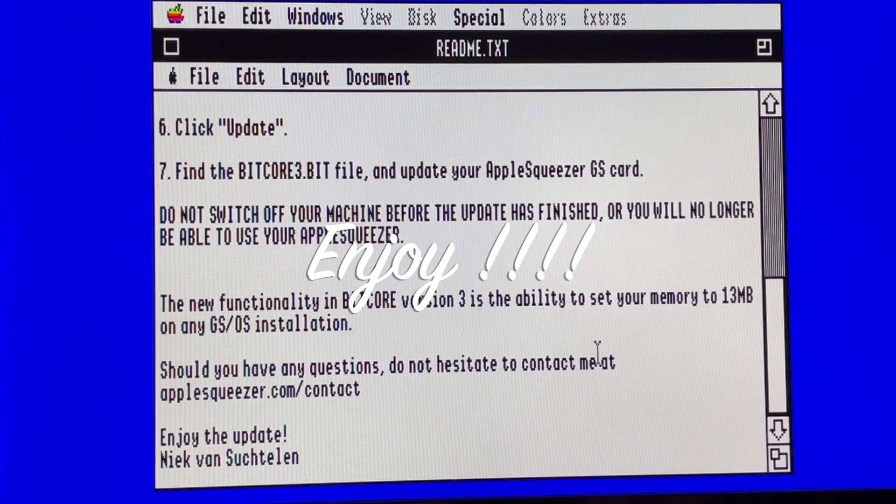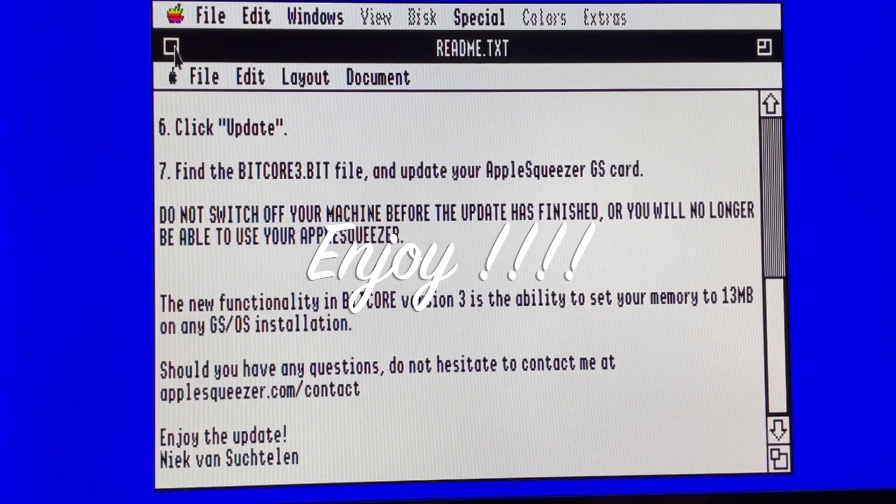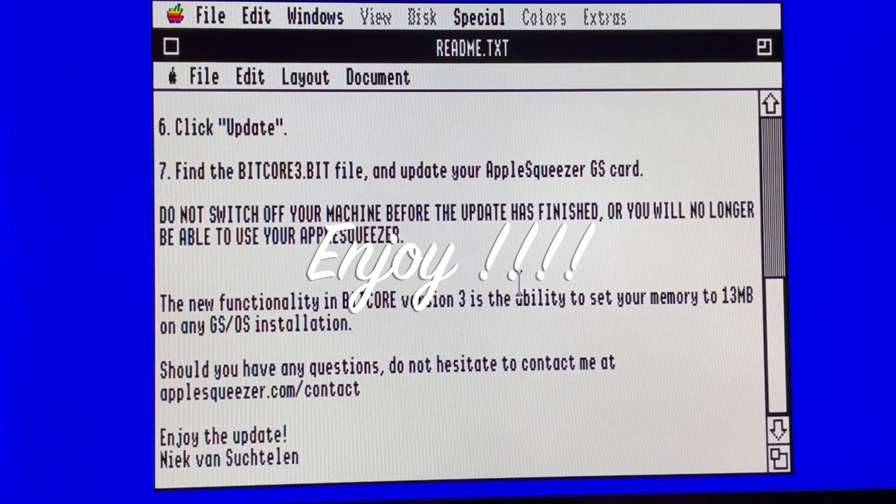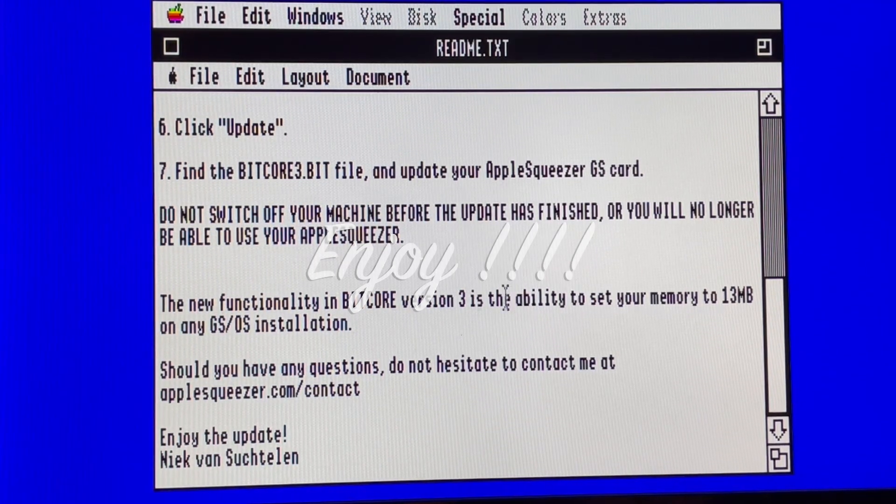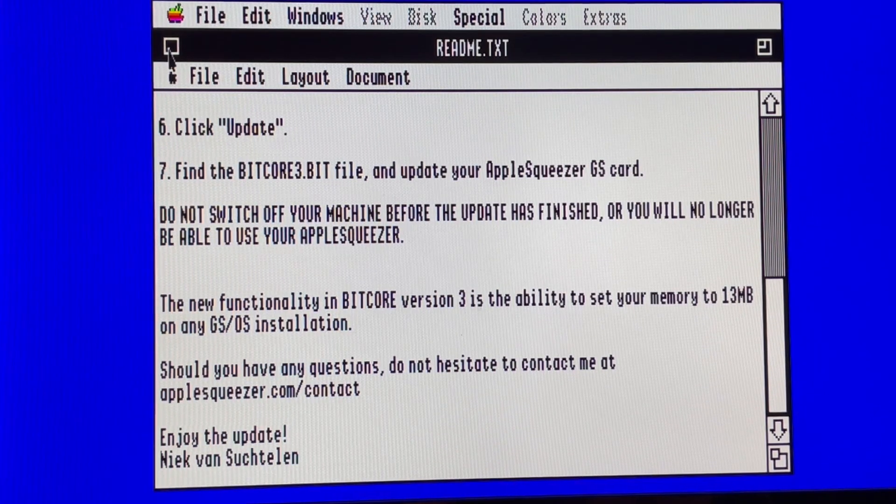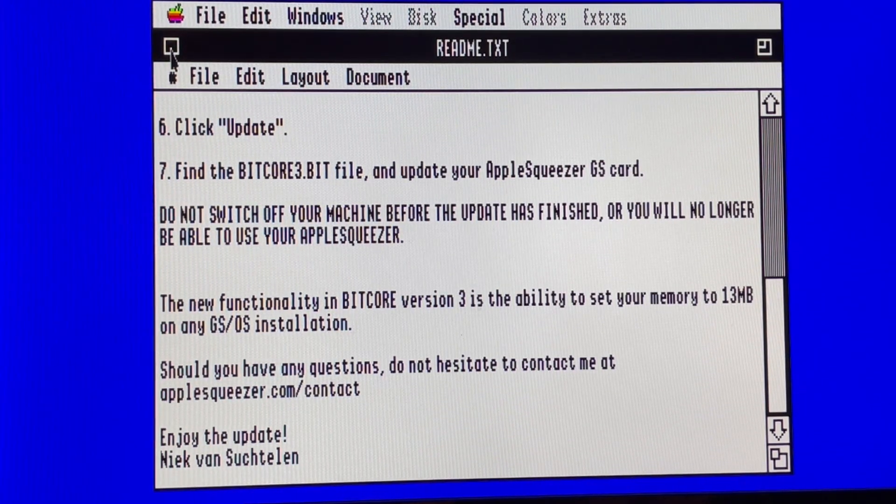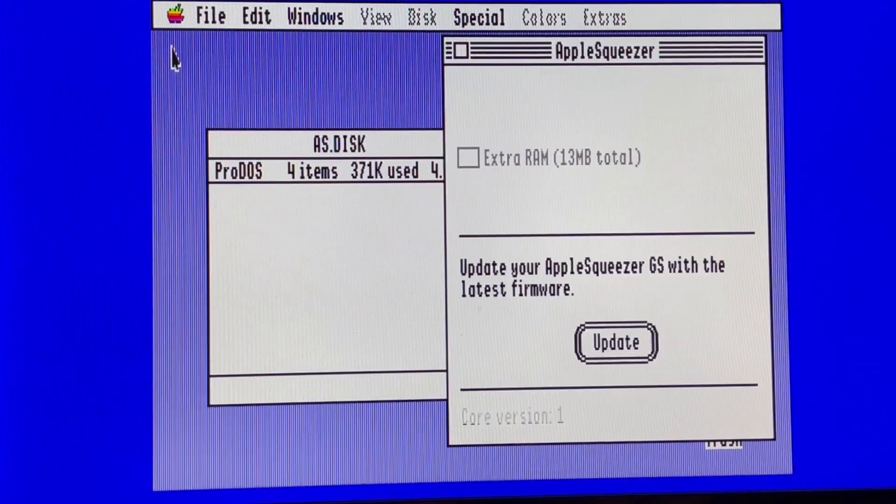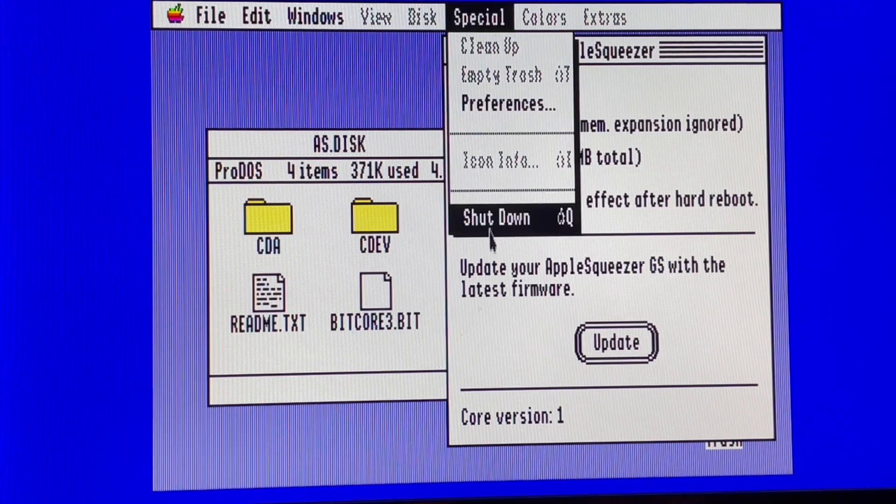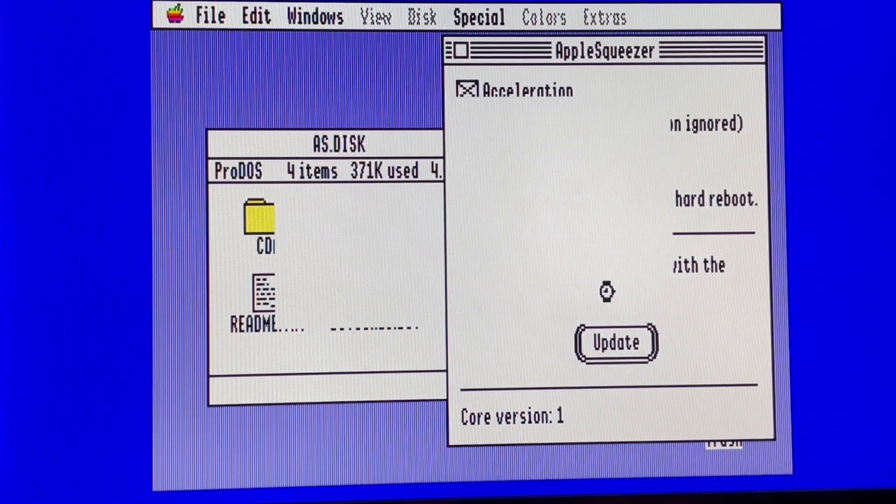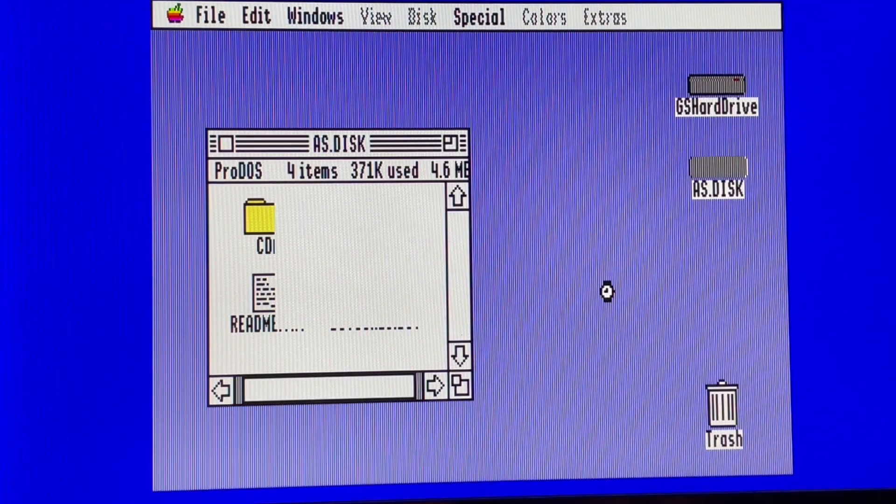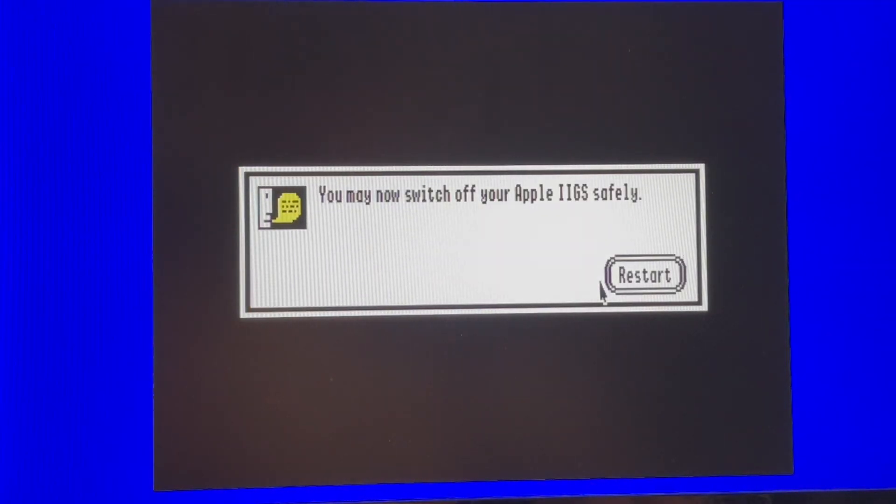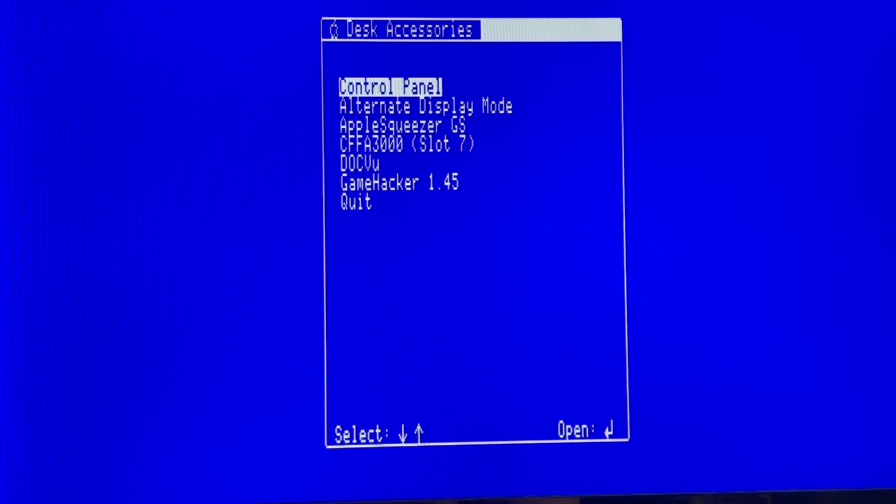And normally after that, I must be able also to set the memory of my Apple IIgs to 13 megabytes and not only 7. So shutdown. I just need, this is something, a little issue that I have with my VidHD.